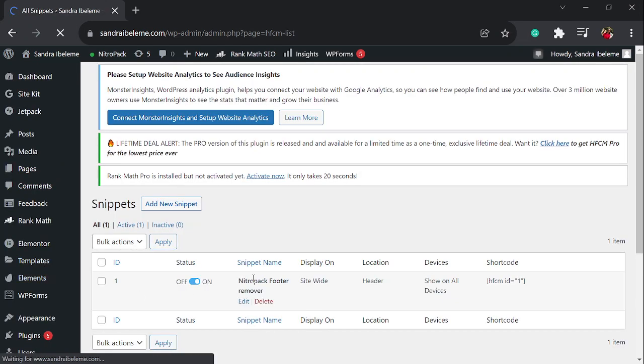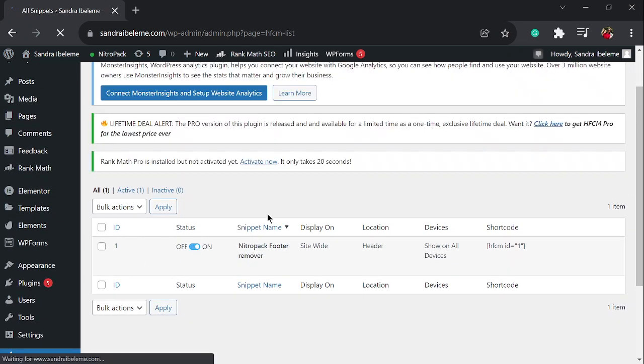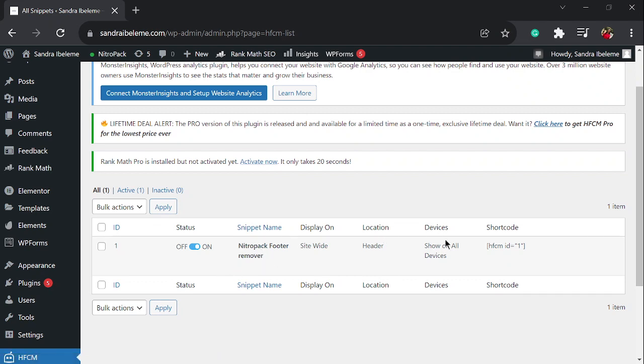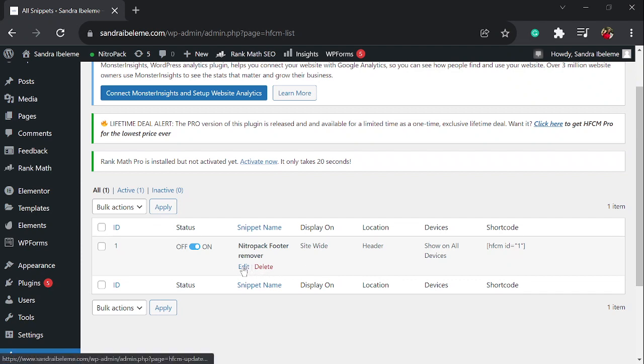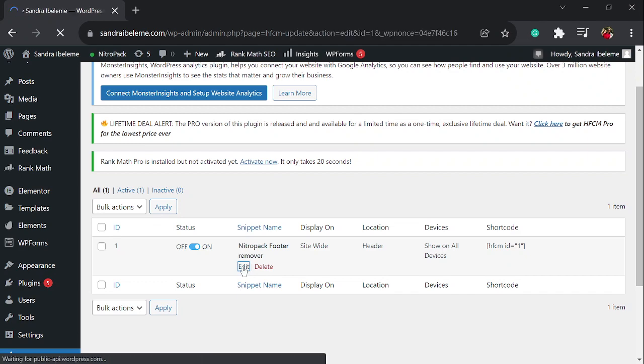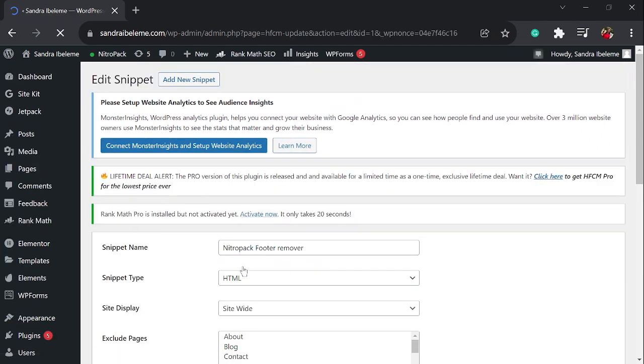This is my snippet: NitroPack footer remover. You can see I left the location as header, I left it on show on all devices because you want to remove it on both desktop and mobile, and I also left it on site-wide which means the footer will be removed throughout my website. I'm going to click on edit so you can see what the code looks like.